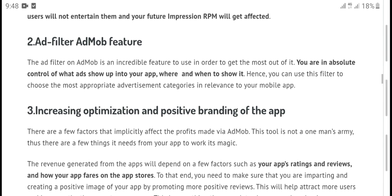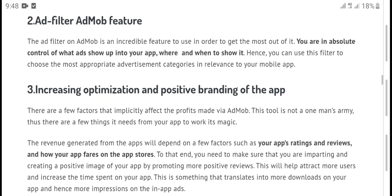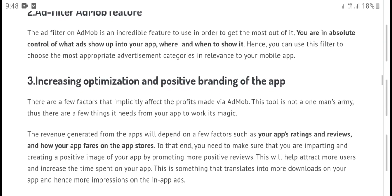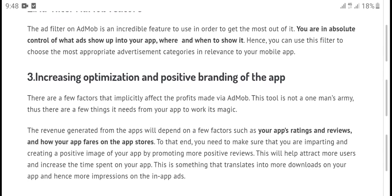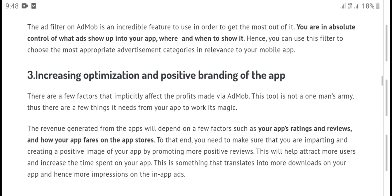Second, Ad filters. AdMob filters are designed to help you get the most from your app. You can control what ads show in your app, using filters to select the most relevant advertising category for your mobile app.